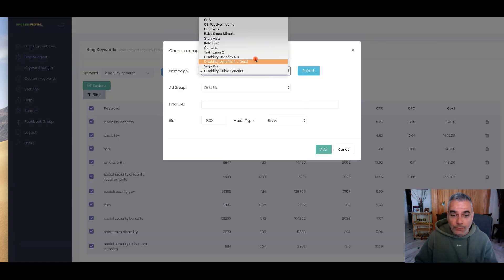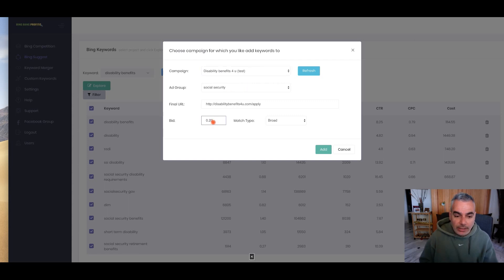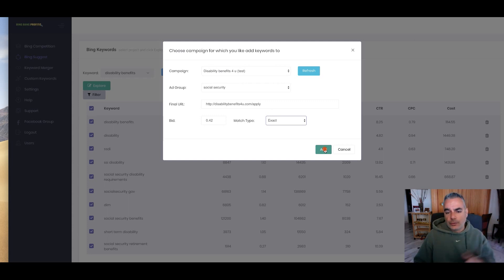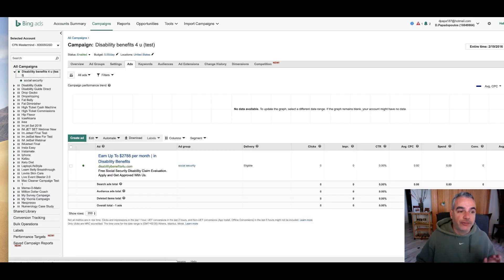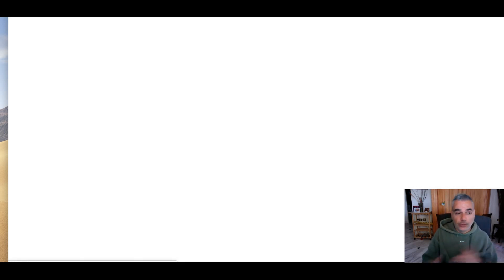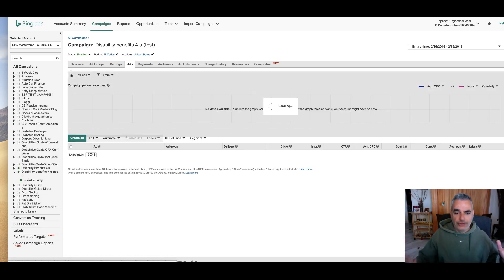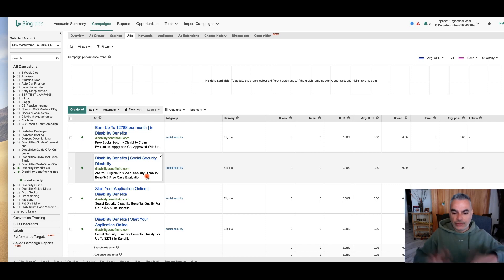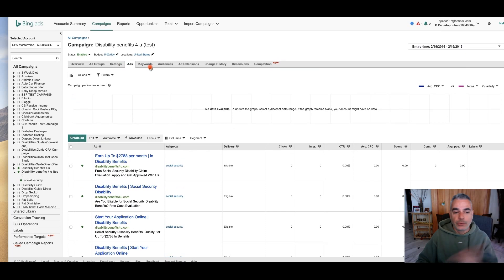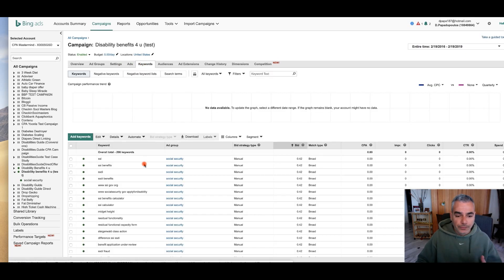I'm going to bring it over to the test campaign, change everything here, and I'm going to do exact match because these are the ones that are working. The keywords have been added. If I go back into my campaign and refresh, you're going to see another two ads, plus all the keywords have been added inside. All these are the ads I created using my software and it's all ready to go. I've got four ads already with keywords added.